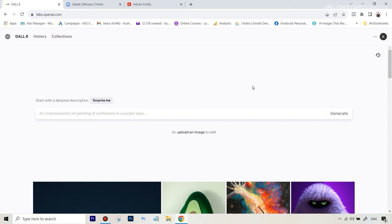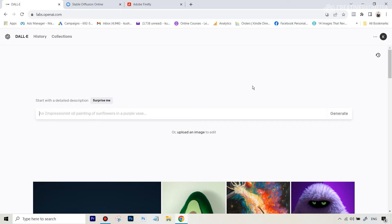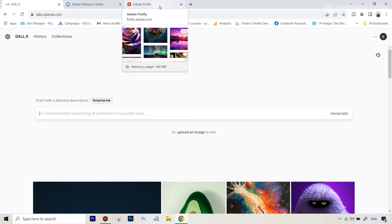Welcome to the last video inside this course. Remember at the start of this course I told you that towards the end I'll give you a small glimpse of what Mid Journey's competitors can do. Remember we had seen three different competitors: DALL-E, Stable Diffusion, and Adobe Firefly.